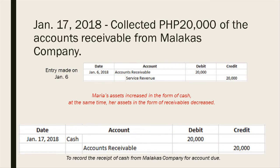On January 17, she collected 20,000 pesos of the accounts receivable from Malacca's Company, which relates to the journal entry made on January 6. In this case, Maria's assets increased in the form of cash while her assets in the form of receivable decreased. The entry for January 17 is: debit cash and credit accounts receivable for 20,000 pesos, to record the receipt of cash from Malacca's Company for the account due.